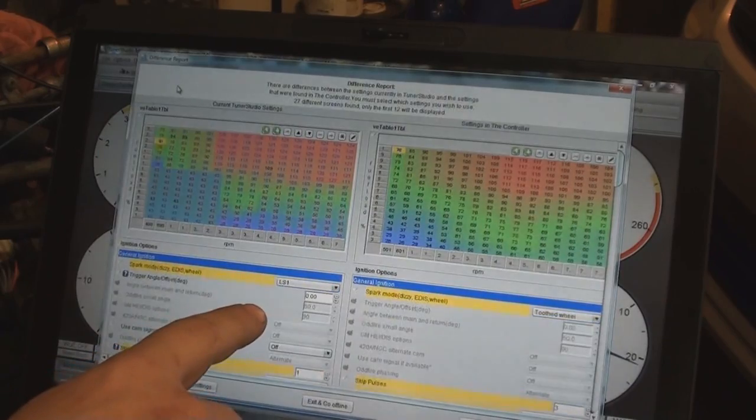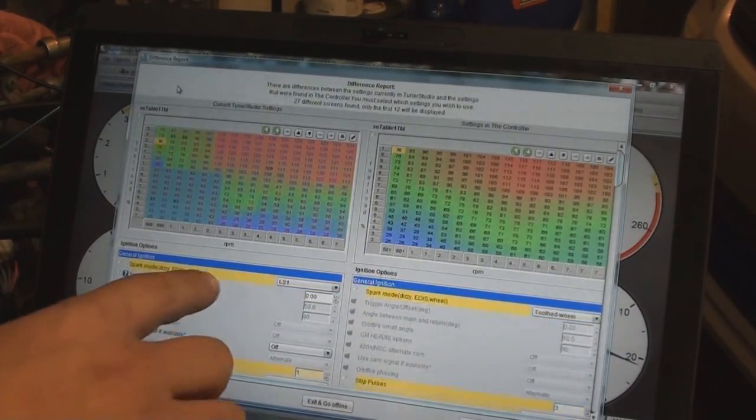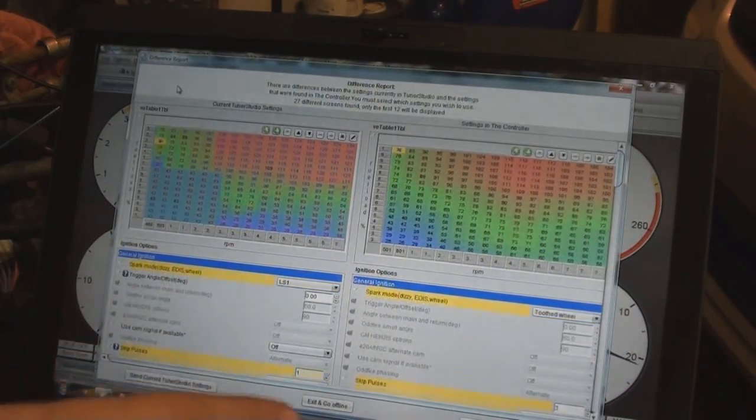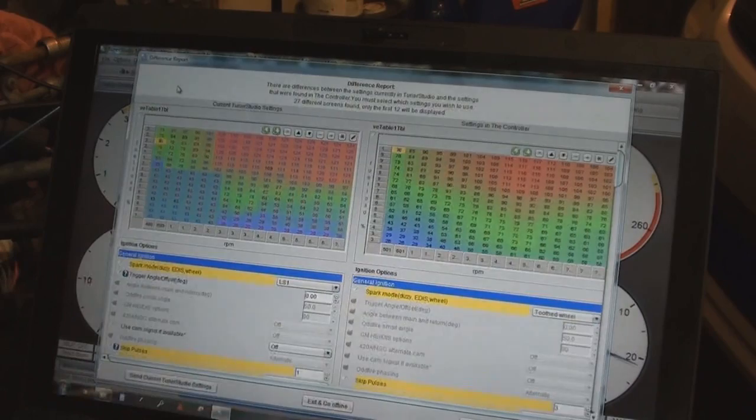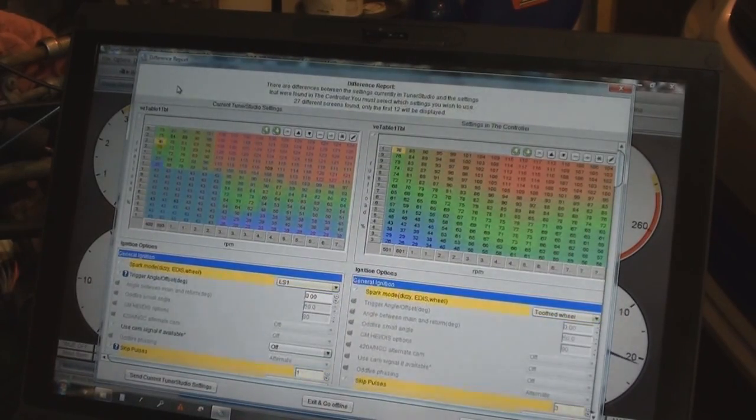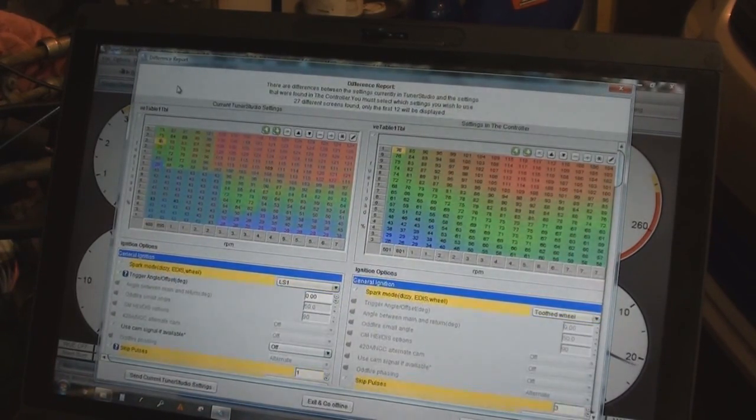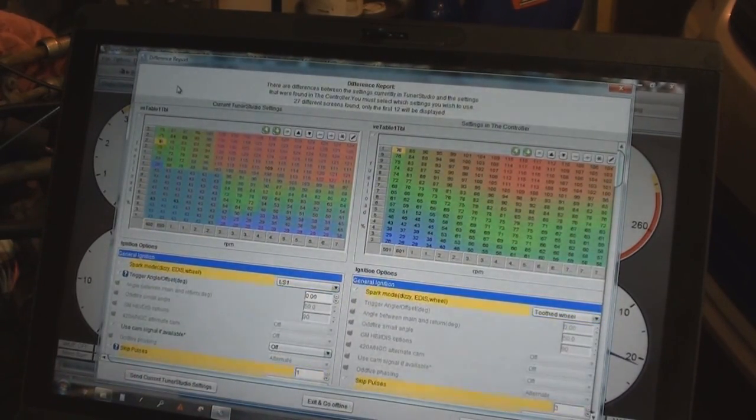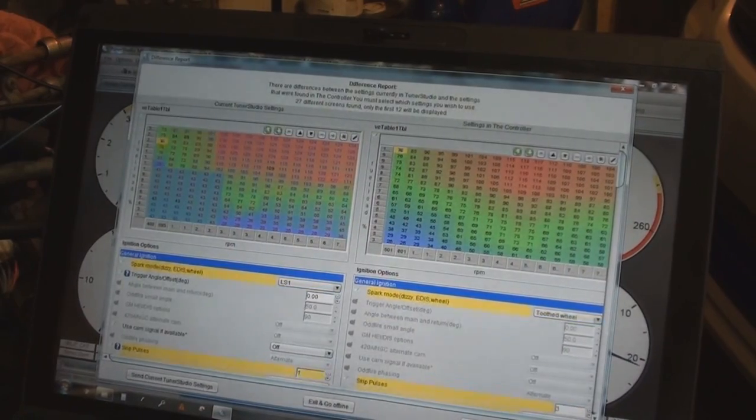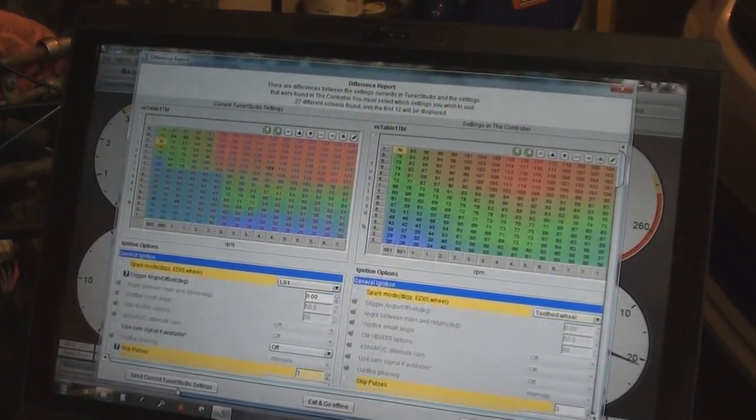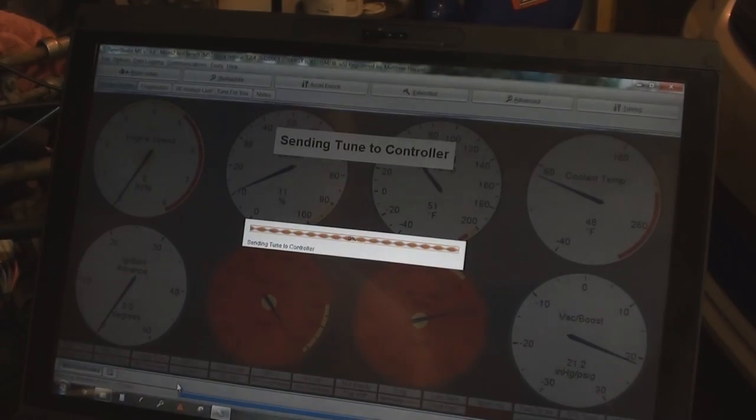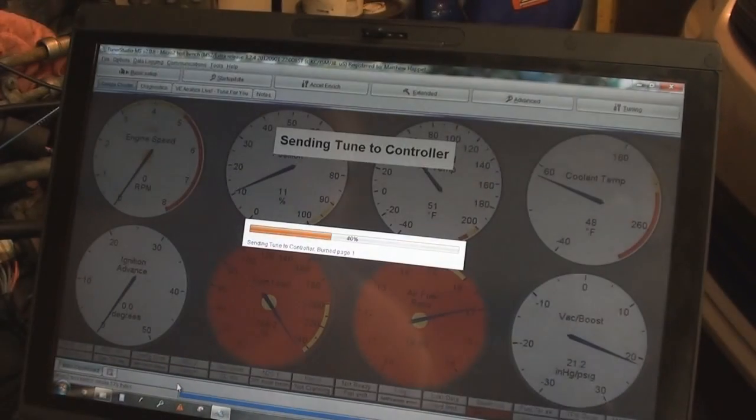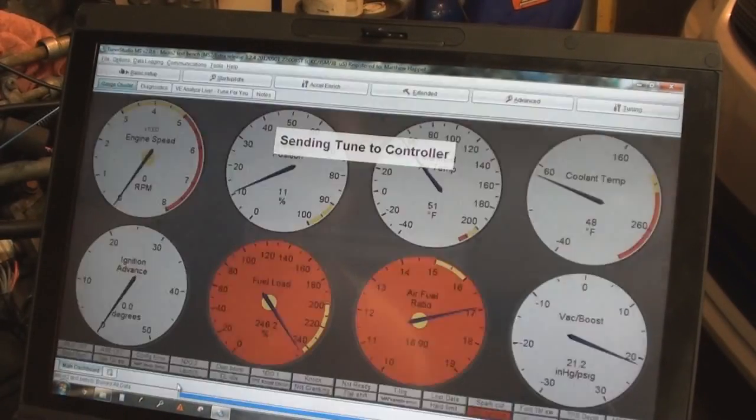What I recommend doing is dumping the tune in from the laptop because it's set up for running an LS engine. It already has everything set up for ignition, everything for the coils, just everything you can think of. I just load that, hit send current TunerStudio settings. It doesn't take very long, loads everything.